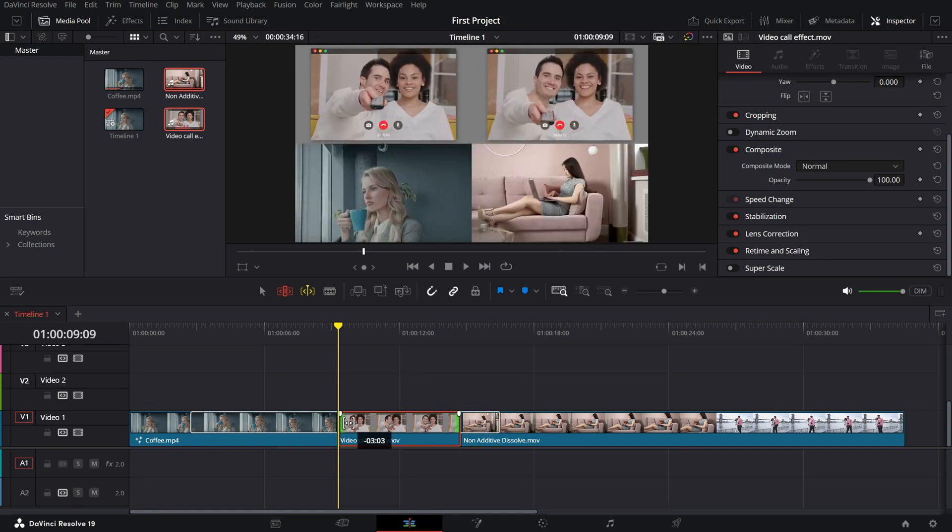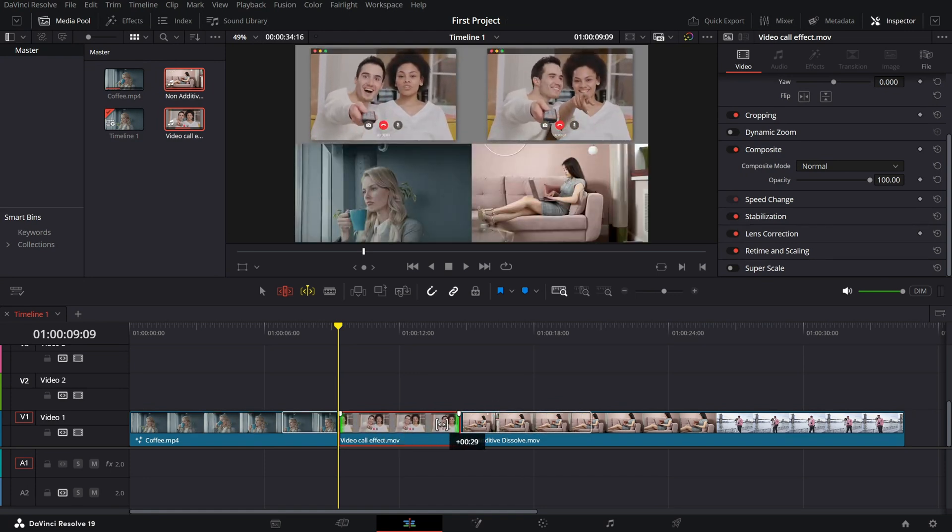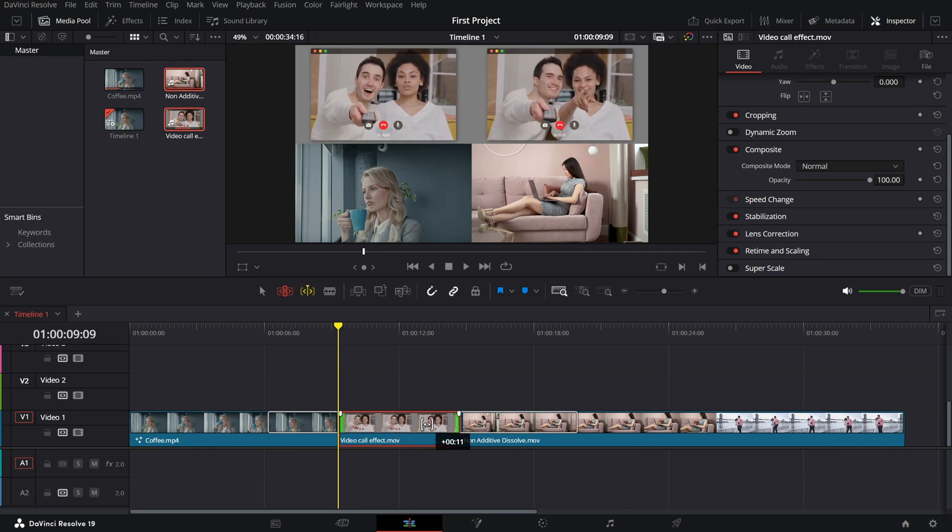And that's it. You've now learned how to use Dynamic Trim Mode to fine-tune your edits efficiently.